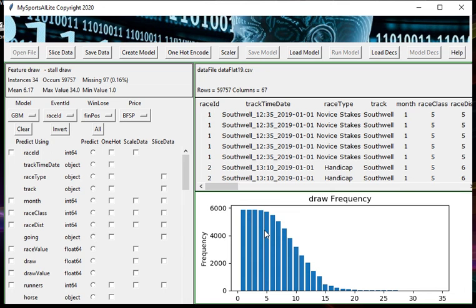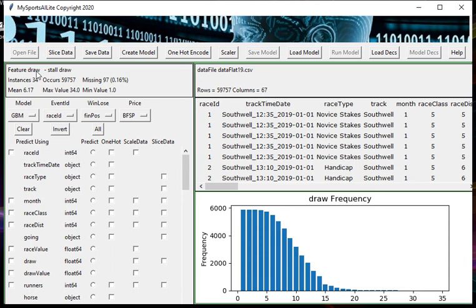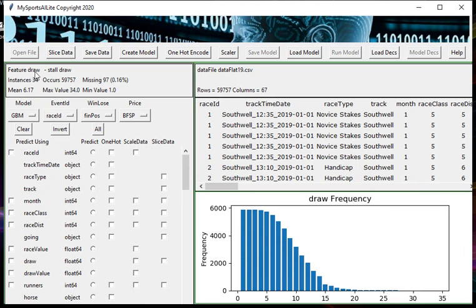When we look at this window up here, we can see that having highlighted draw, it tells us what the name of the feature is - I'll use the term feature to describe input columns because that's a fairly common machine learning term. The feature here is draw. It's telling us that there are 34 unique instances, so clearly we've had races with draws 1 to 34 occurring throughout the file.